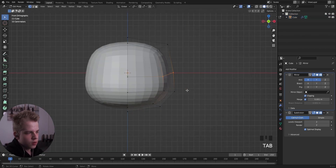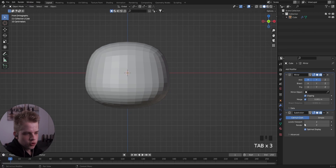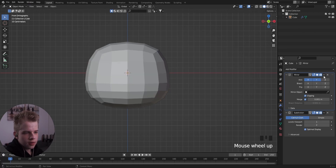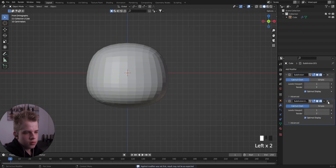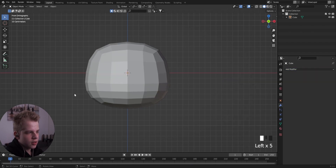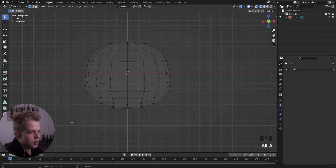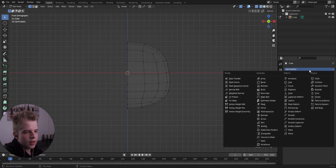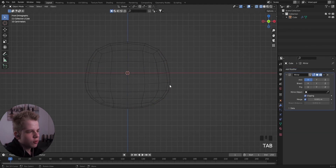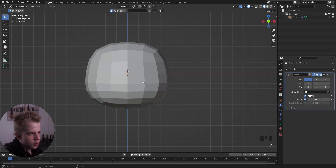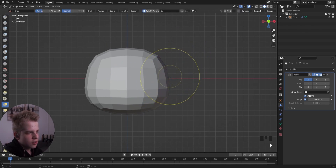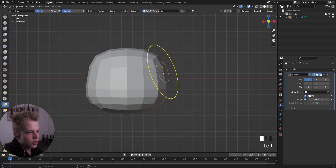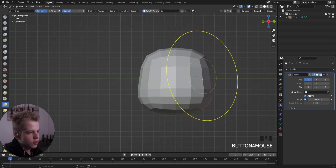Reduce this to one, then apply the mirror, then apply the subdivision. Do the same thing again — cut away the left side and add a mirror. Then go to sculpt mode: press Ctrl+Tab, select sculpt mode, press G, and you can shape how you want the face to look.